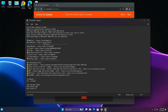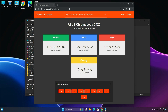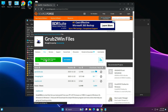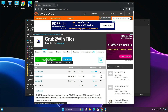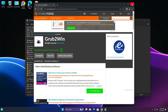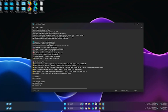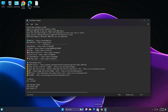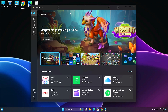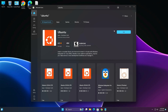Next, download GrubToWin — copy the link and paste it into your browser. Click 'Download latest version' and it will download automatically. After downloading, close the browser. Now go to the Microsoft Store and search for Ubuntu.